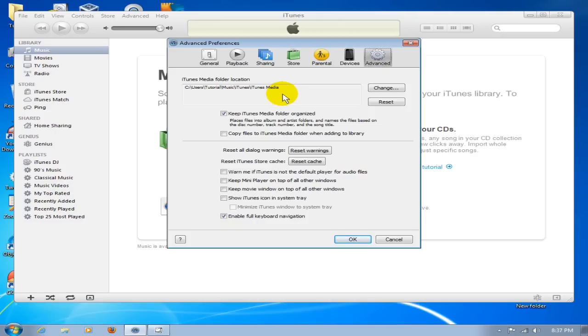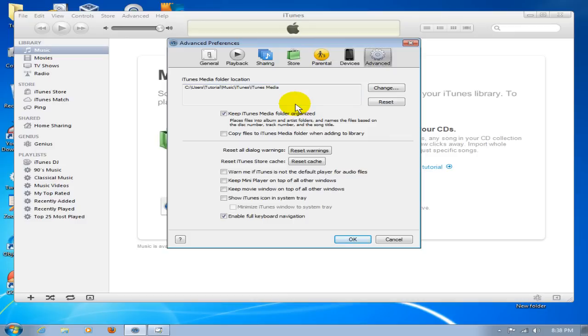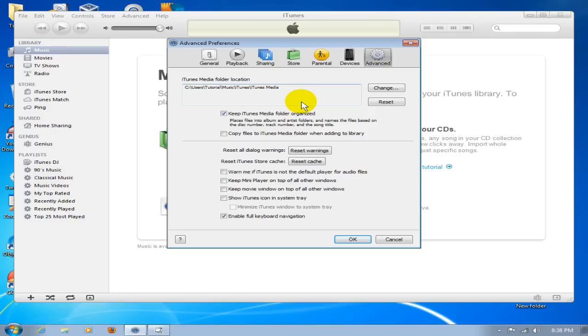10. If you have an older version, it will say Music there versus iTunes Media. Now that we know the location, before we leave here, make sure you have 'Keep iTunes Media folder organized' checked. That'll organize your iTunes media folder or your music folder within iTunes.